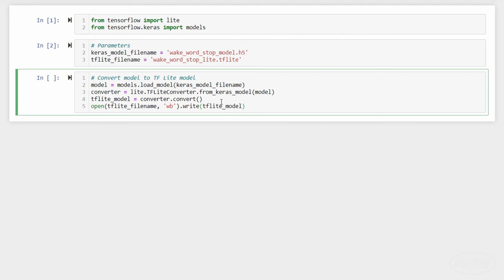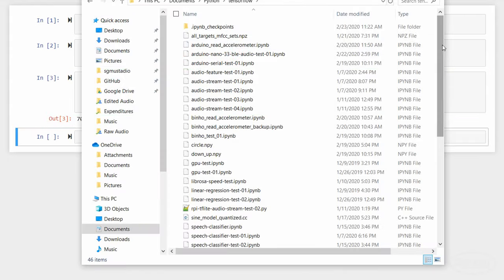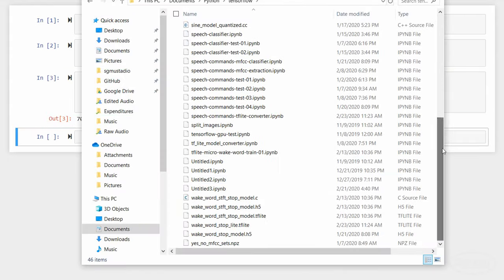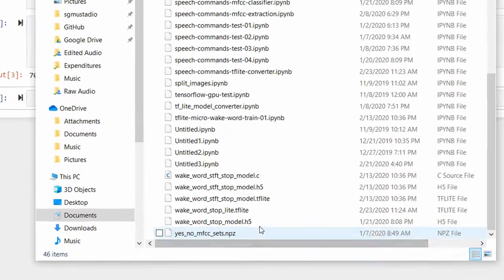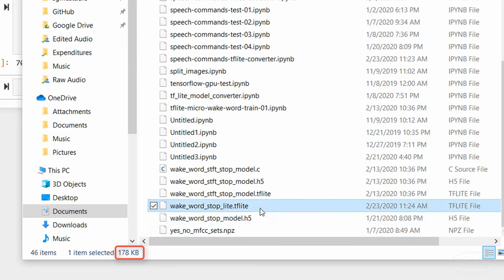In a new cell, we'll use Keras to load the model from the file. We then create a new converter object from TensorFlow Lite and pass it our file. We call the convert function and save the output, which is a flat buffer containing our model. Finally, we save it to a new file. If we take a look in File Explorer, we can see how much smaller the TFLite model file is compared to the original .h5 model file.